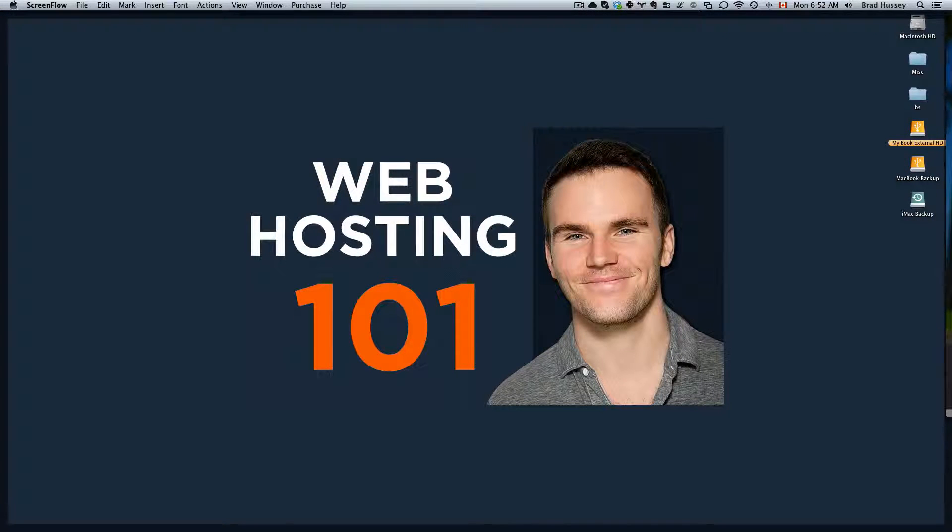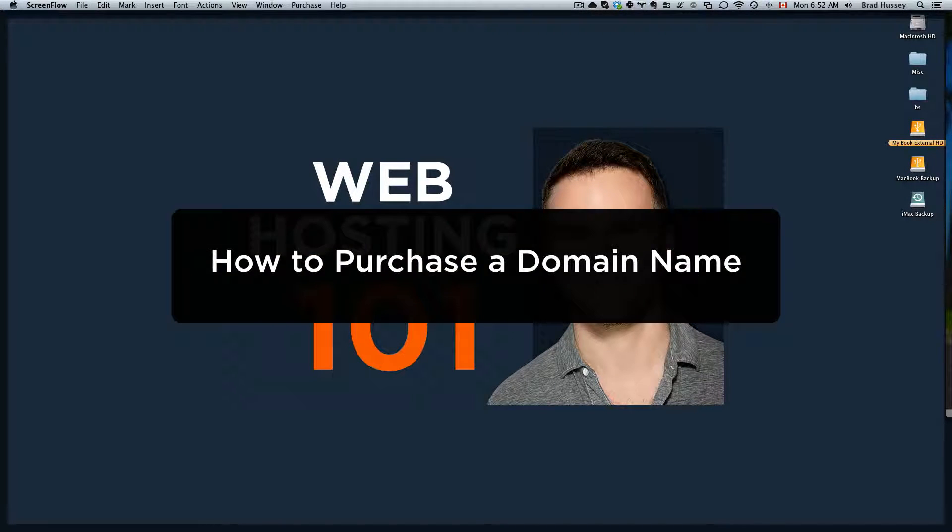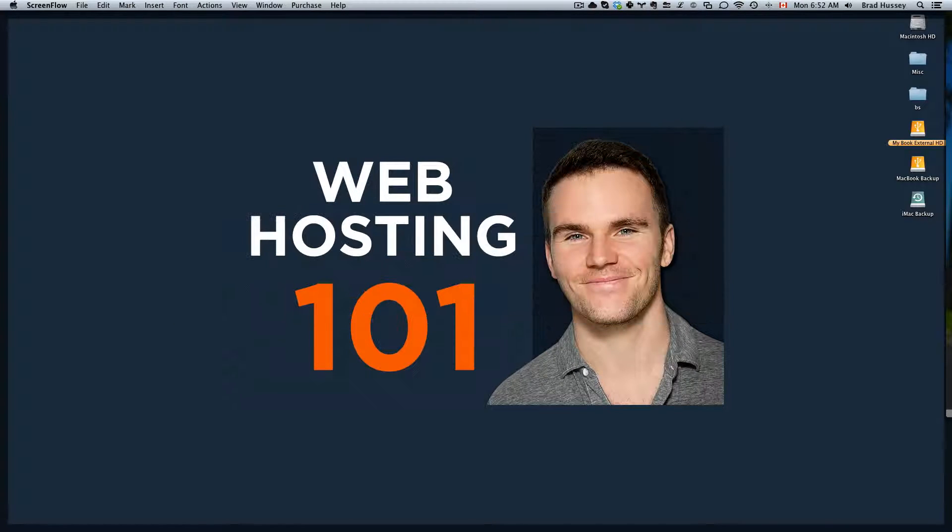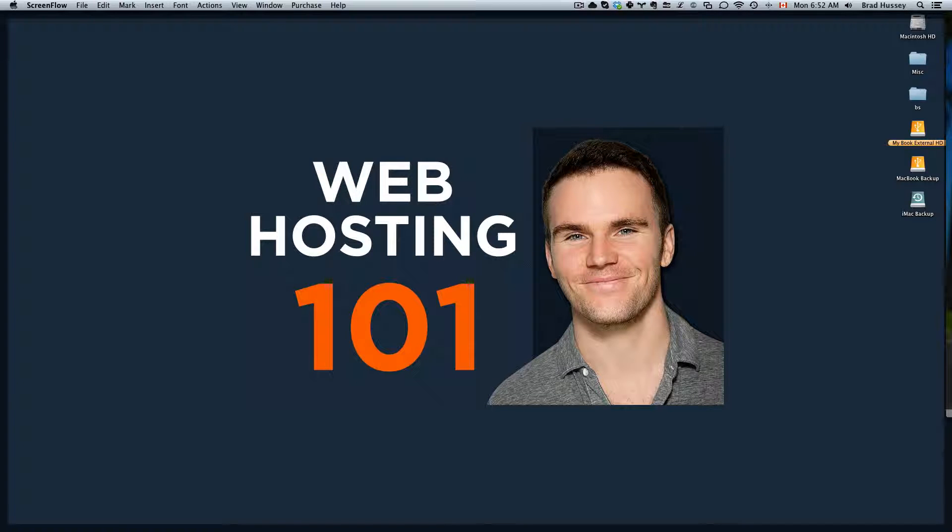Hey everyone, welcome back to Web Hosting 101. This video is called How to Purchase a Domain Name. In the last video we learned how to find the perfect domain name and in this one we're going to follow through and actually purchase it.